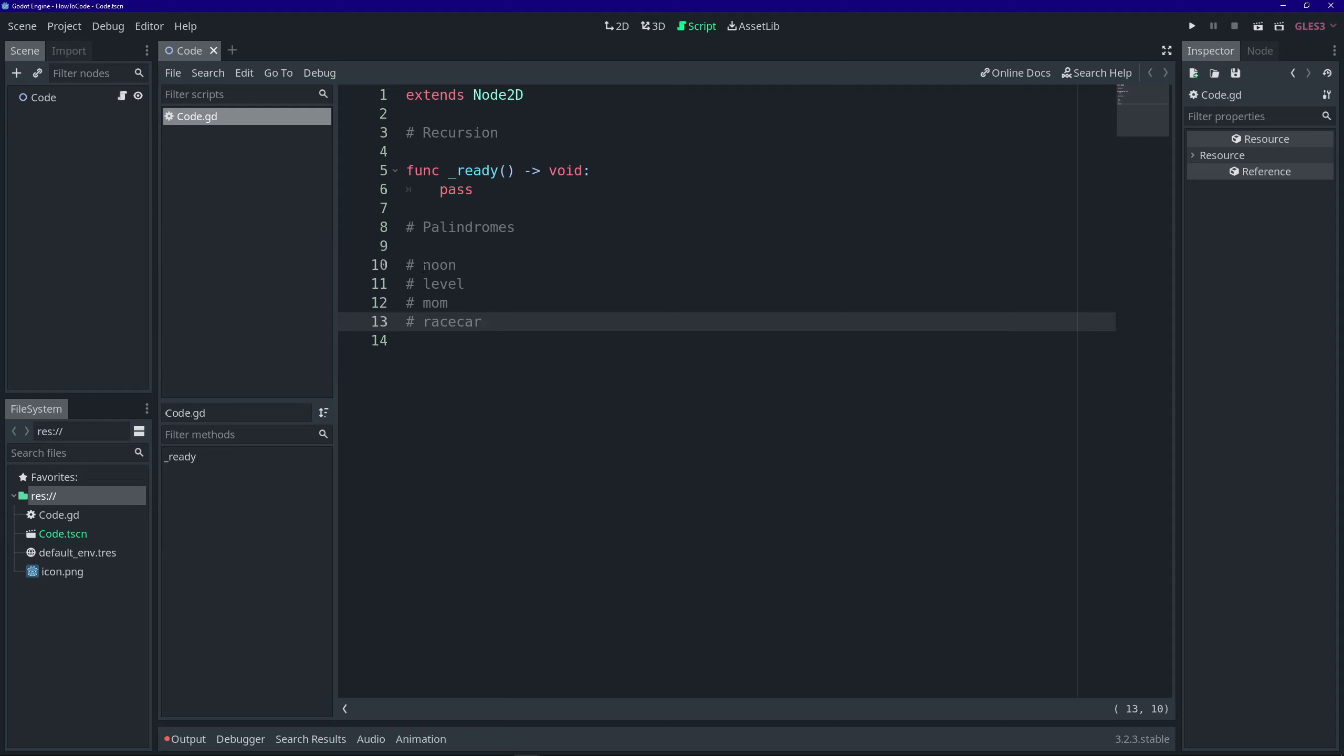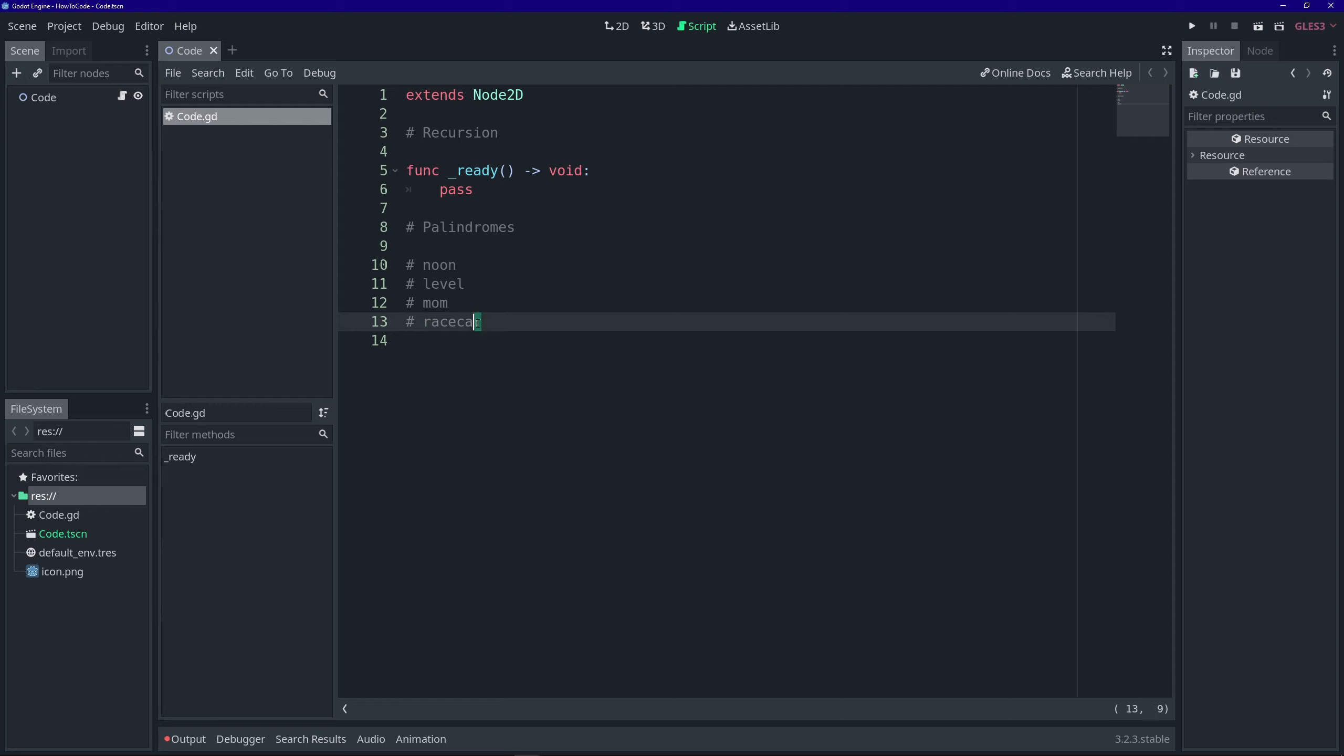It's the same letters forwards as it is backwards. So, if you wanted to determine if a word was a palindrome, you'd probably start by looking at the first letter. In this case, it's R in race car, and compare that to the last letter, R.